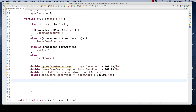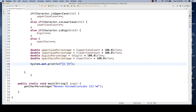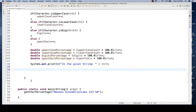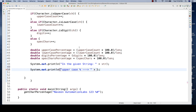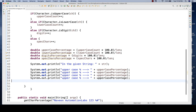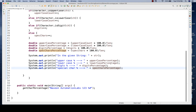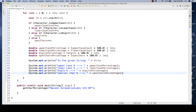Then I just need to print it on the console. I'll write 'System.out.println' to print the input string in a nice format, then print the uppercase percentage, lowercase percentage, digits percentage, and special characters percentage. Let me see if it's really working by passing the string.